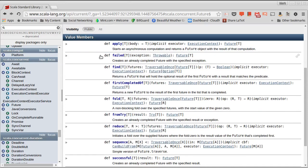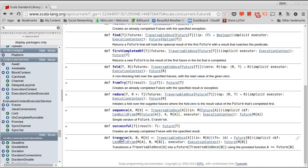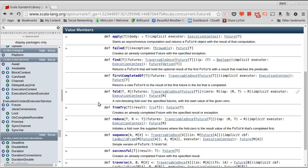There are some basic methods that will create futures that have failed for some exception, or that were successful with some result. The ones that we want to focus on are things that actually combine multiple different futures. There are several of those, but we're going to focus on two in particular.